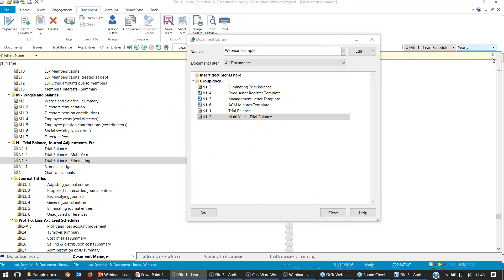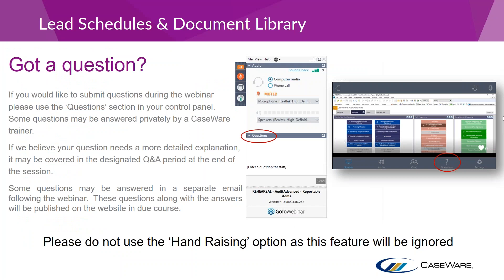That's all we've got on the document library. If anyone wants further information or has any questions, feel free to put them in the question field. We have had a few questions come in, so I'm going to pass over to Georgie to run through those. We've had a couple of questions, and apologies — we are running slightly over. The first question is: can I round the lead schedules to agree to the financial statements?